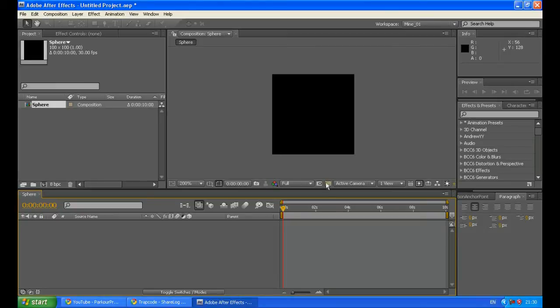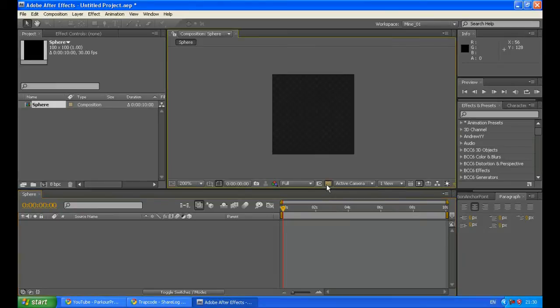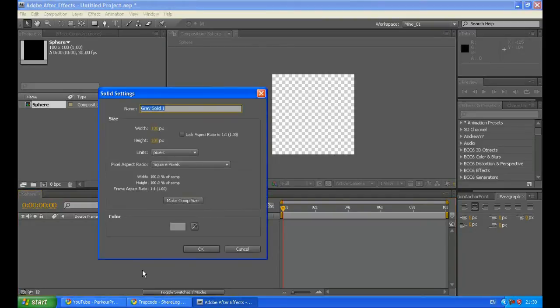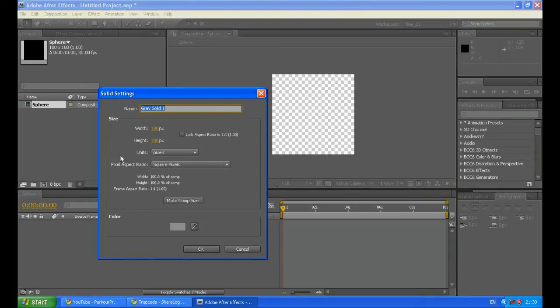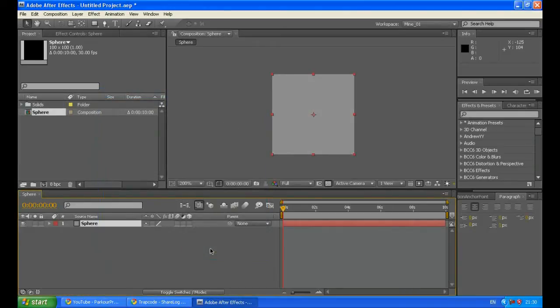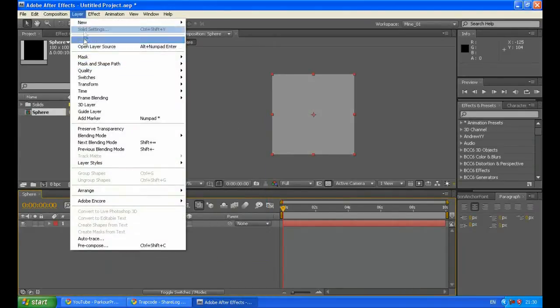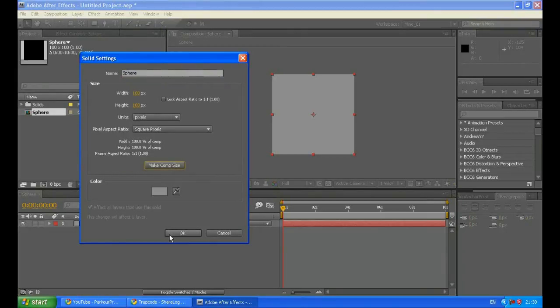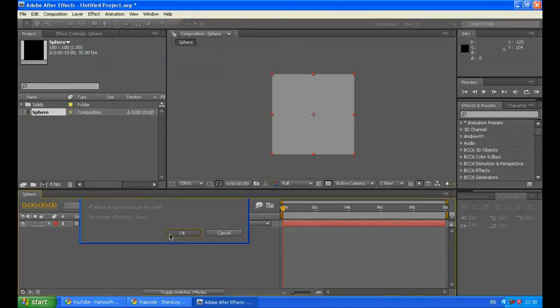Now click OK to confirm the creation of the composition. We will turn the transparency grid on so it will be easier for us. Click Ctrl+Y to create a new solid. It doesn't matter what color it is, just call it Sphere. By the way make sure it is Comp Size, so click Make Comp Size.